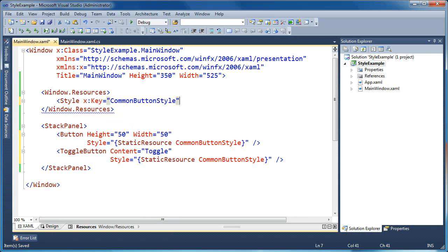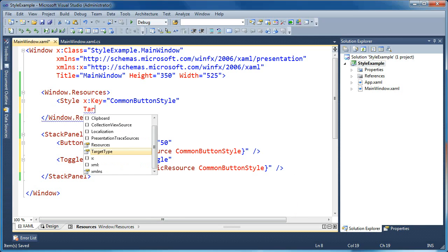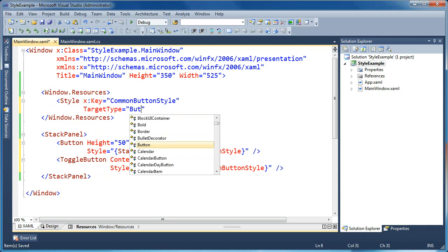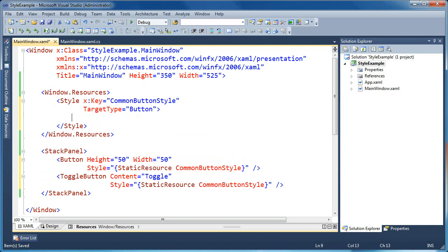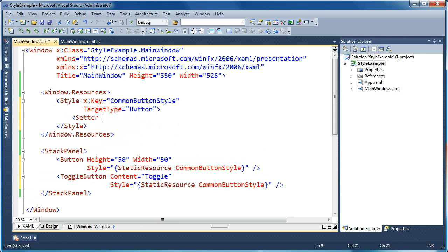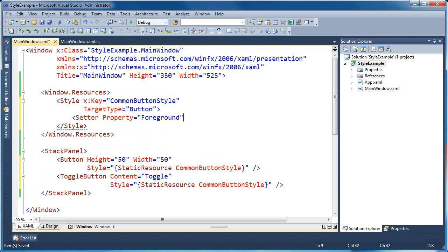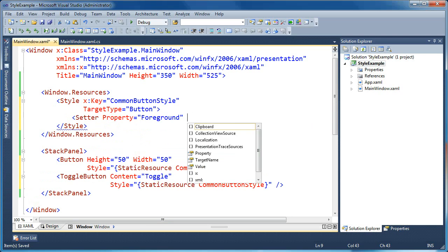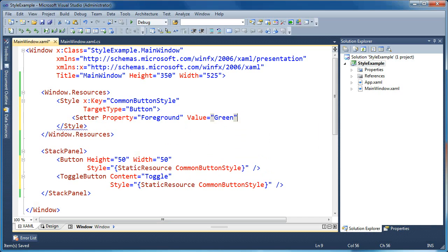Now normally what you would do for your styles if you wanted them to target a specific type of element is you'd specify a target type here. And I might say target type button. And then I would say maybe setter. And I would say let's set the foreground of this button to say yellow. Well, let's say green so we can see it a little better.